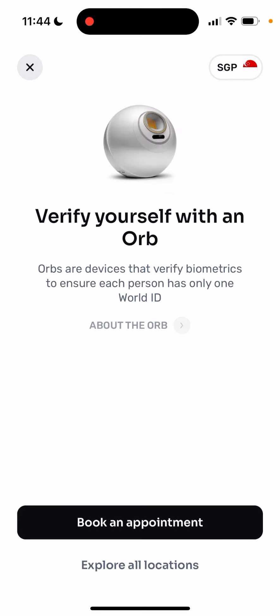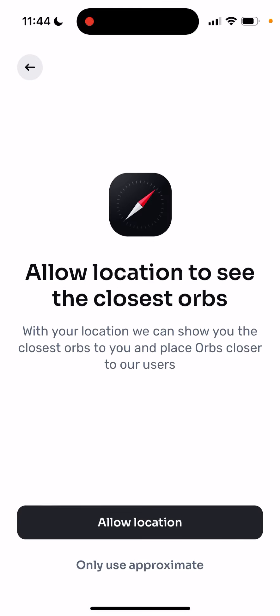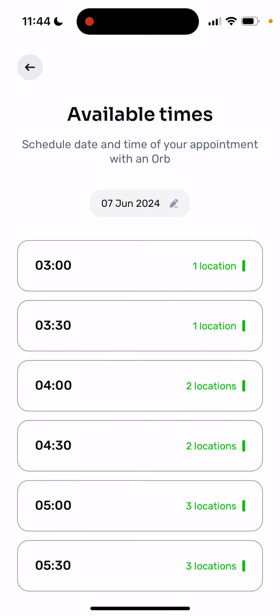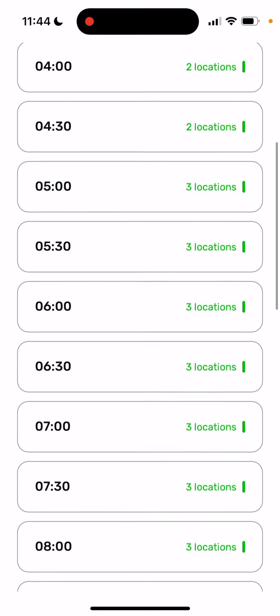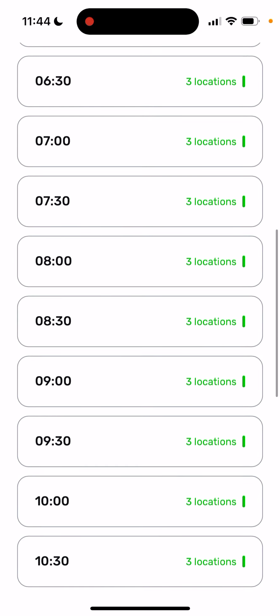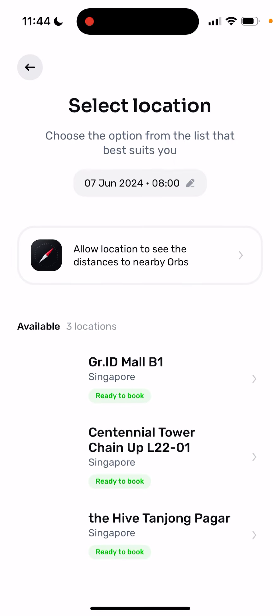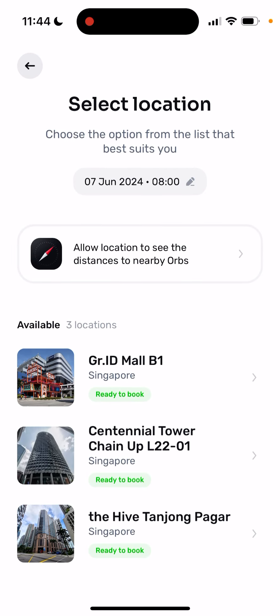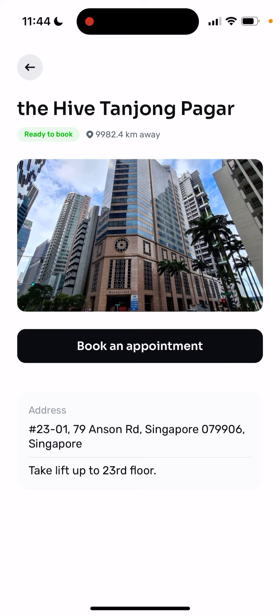Here you can see that it's available and you can book an appointment. There are three locations available in the app and you can see these locations listed here.